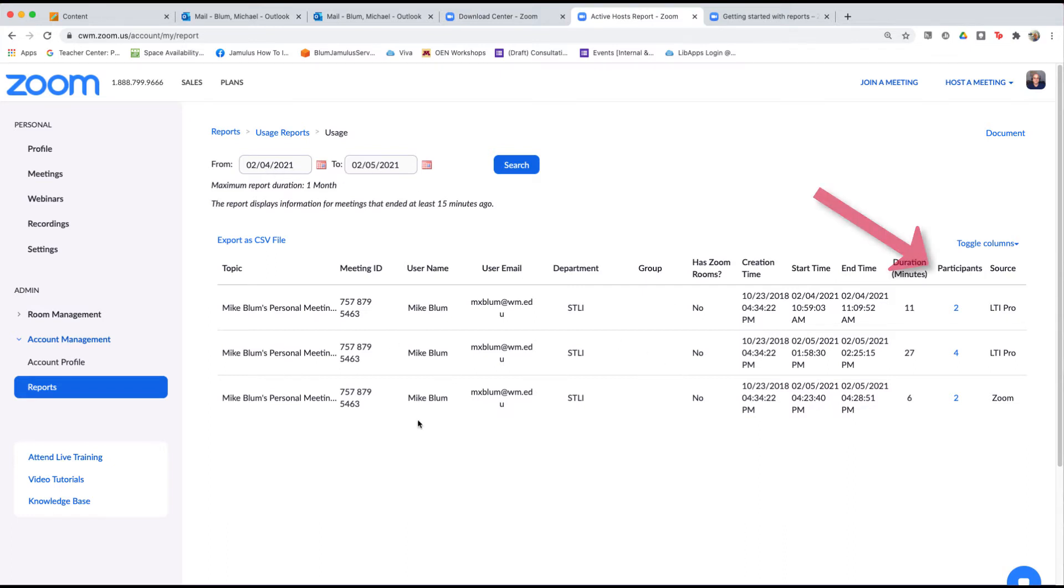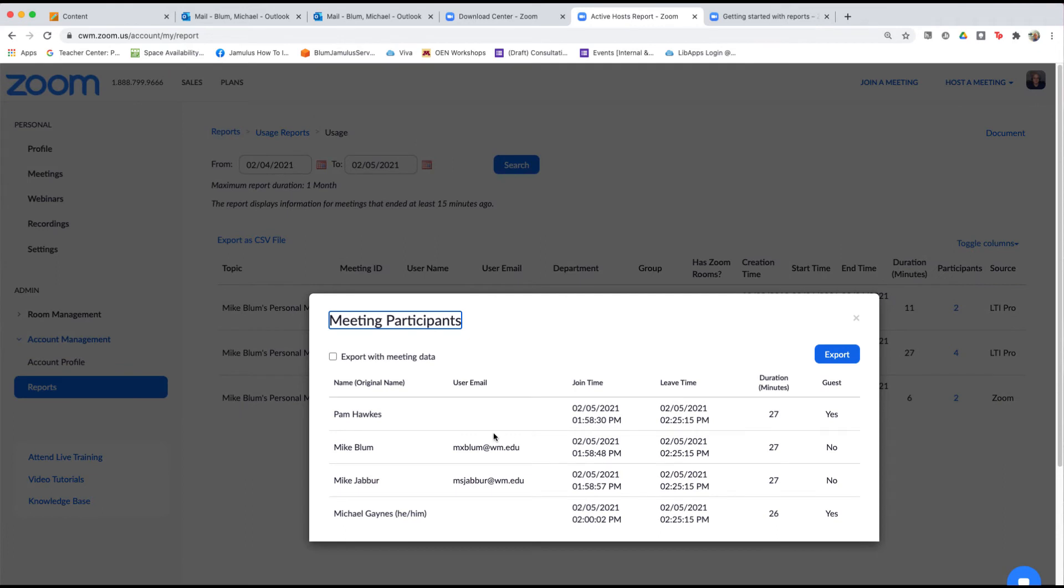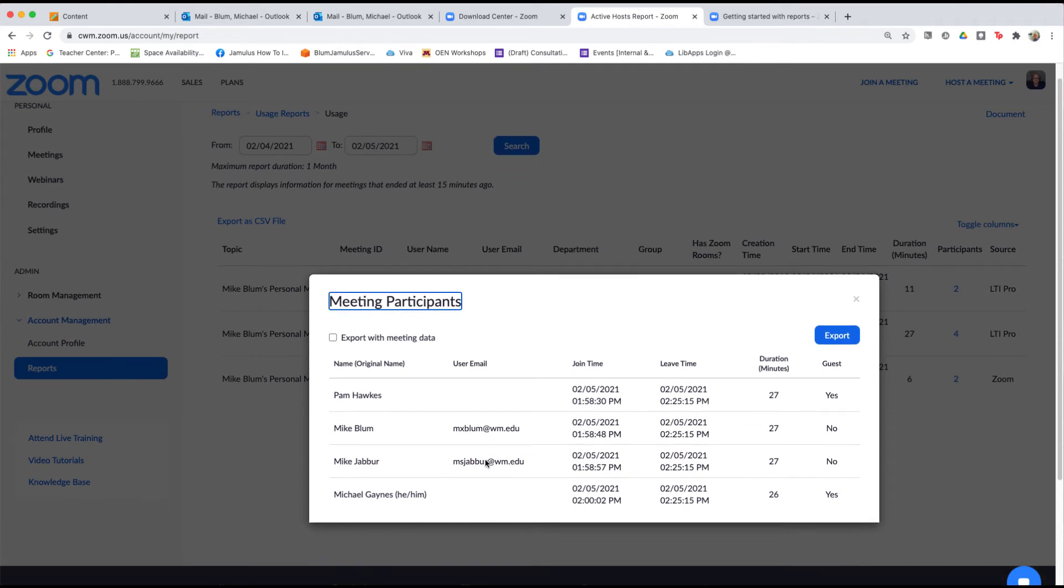So I've had three meetings and you can see I've got a participants list here. If I click on participants and I see there's four participants in this particular meeting, click on that and then I can see who all has been in my meeting and how long they've been there.